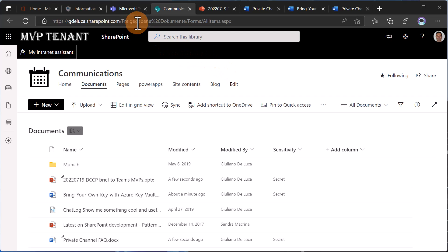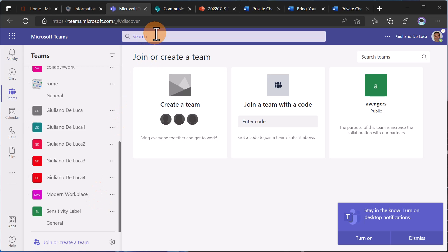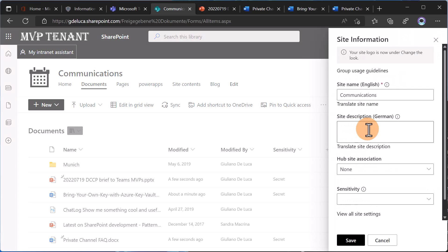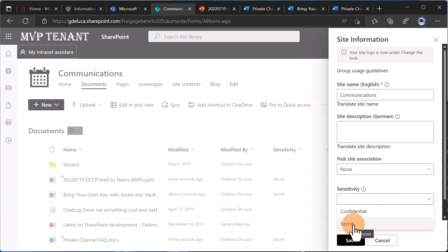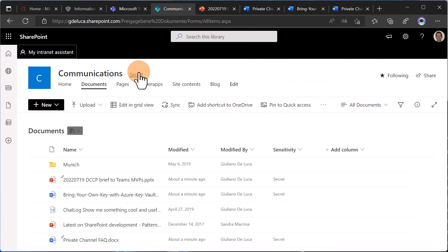An important thing to know: if you define a sensitivity label for a team, this sensitivity label will not be propagated to every document library of the SharePoint site. This is really important. For the moment there's no automatic way to apply sensitivity labels, so you have to define a process and take care of this manually. Similarly, if I go to this site collection and set 'Secret' in site information, this label is applied to the site collection — but this does not mean the sensitivity label will be applied to all document libraries contained in this site collection.